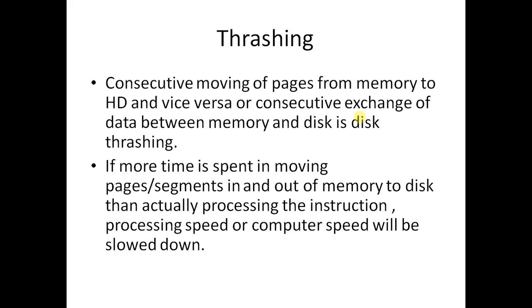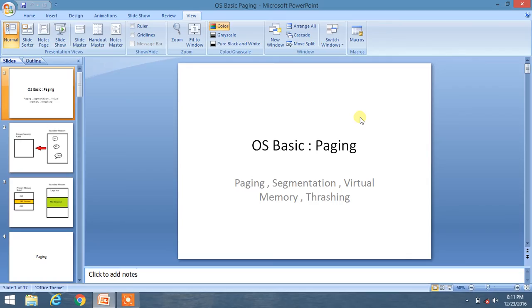Consecutive exchange of data between memory and disk is disk thrashing. If more time is spent moving pages and segments in and out of memory to disk than actually processing instructions, then the processing speed of the computer will be slowed down. This is the disadvantage of thrashing.